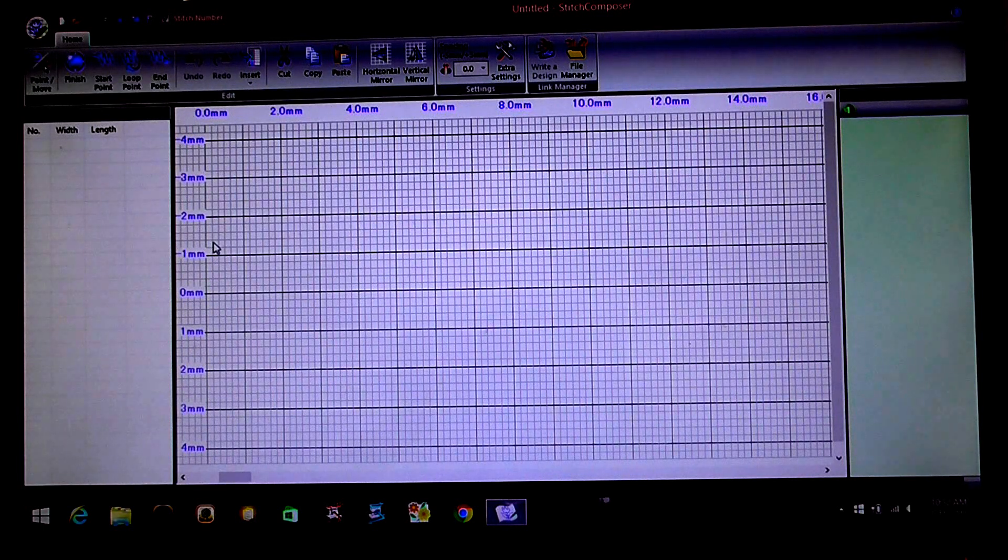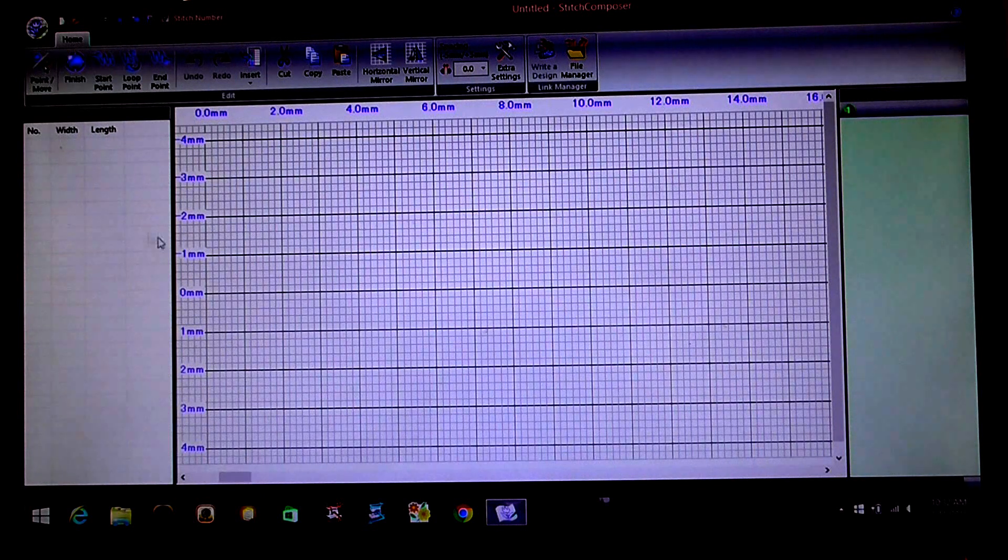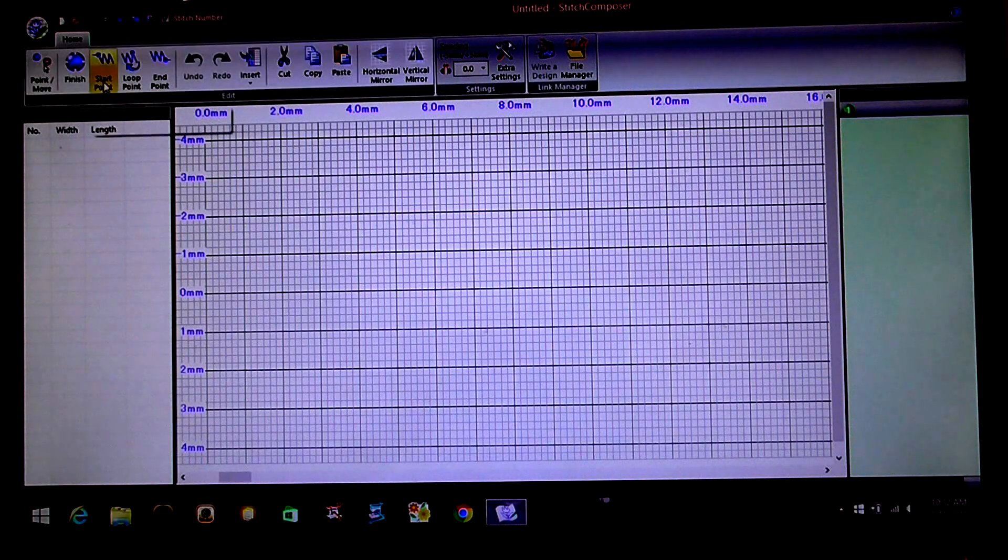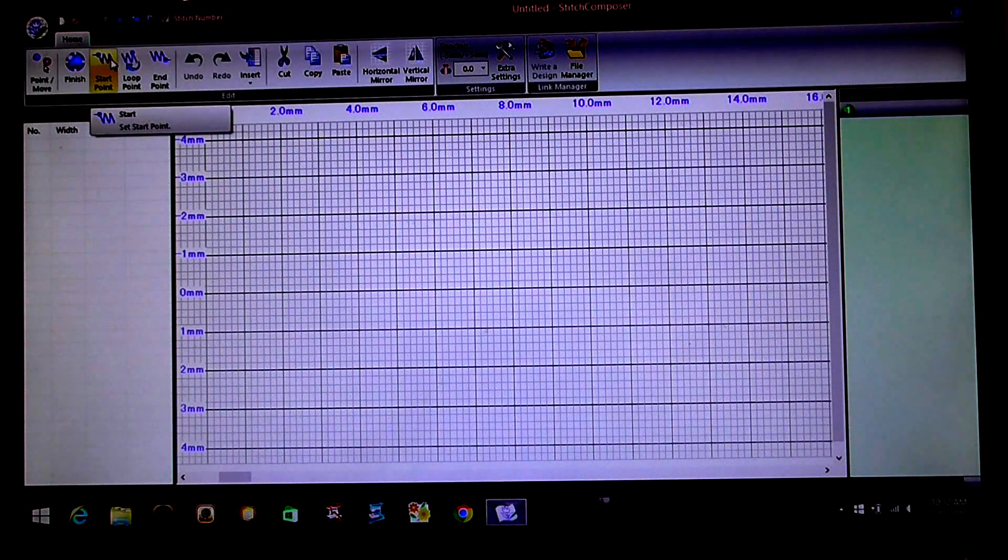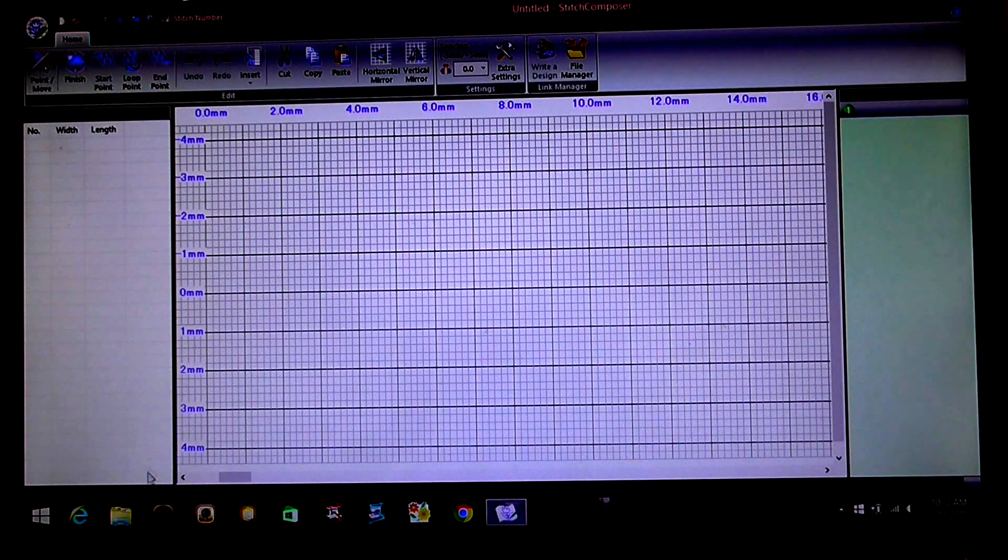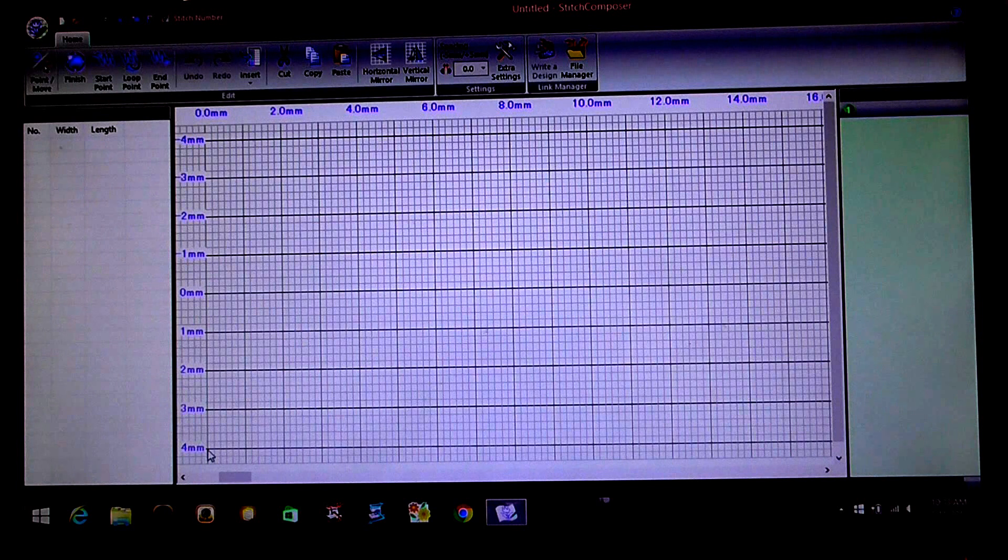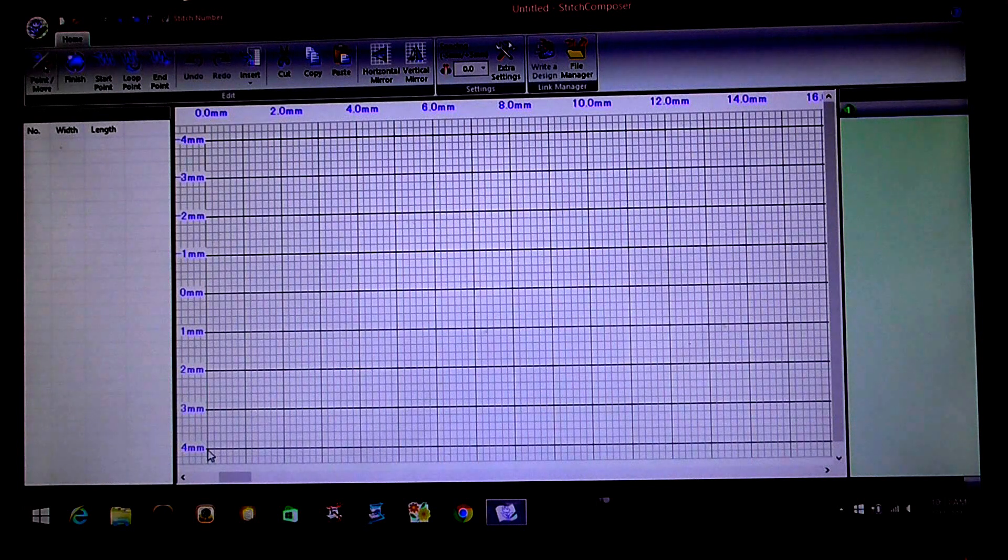So when creating our stitches for our machine the first thing we need is a start point. So we're going to go up here, select our start point, and we want our start point to start down the bottom here where it says four millimeter.